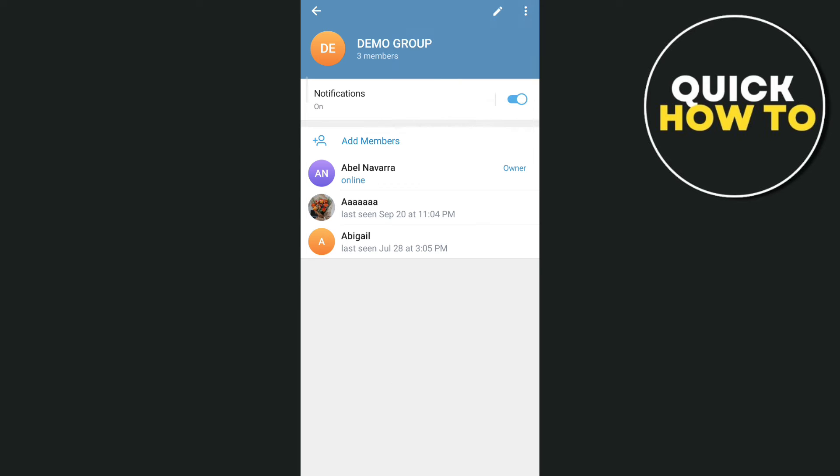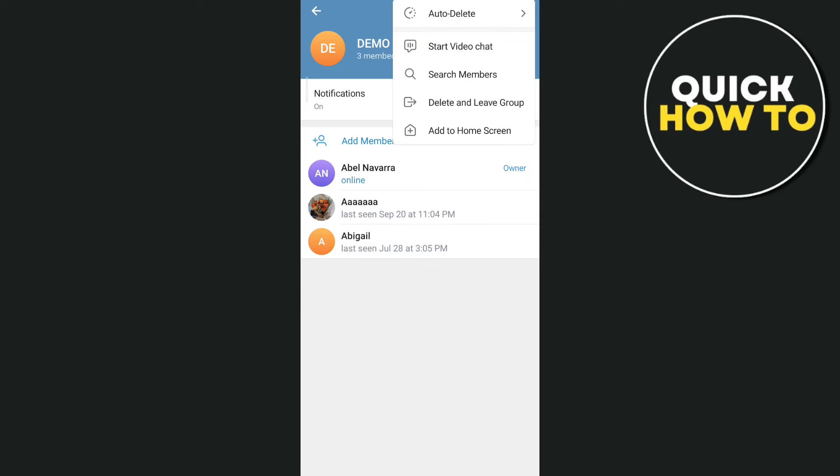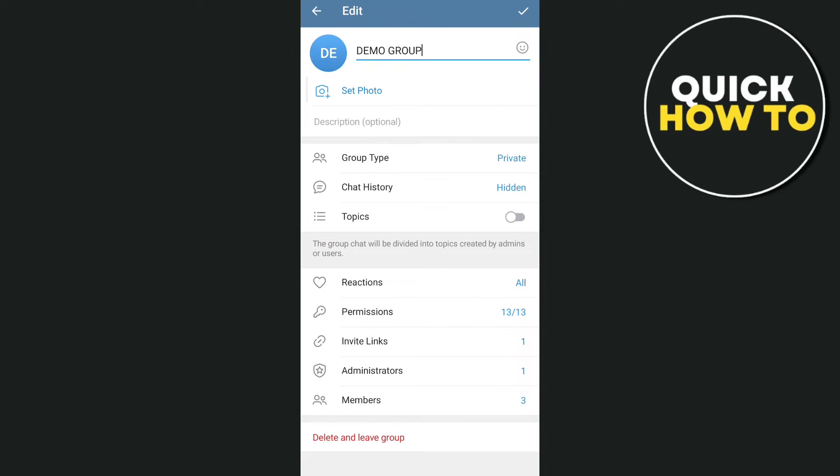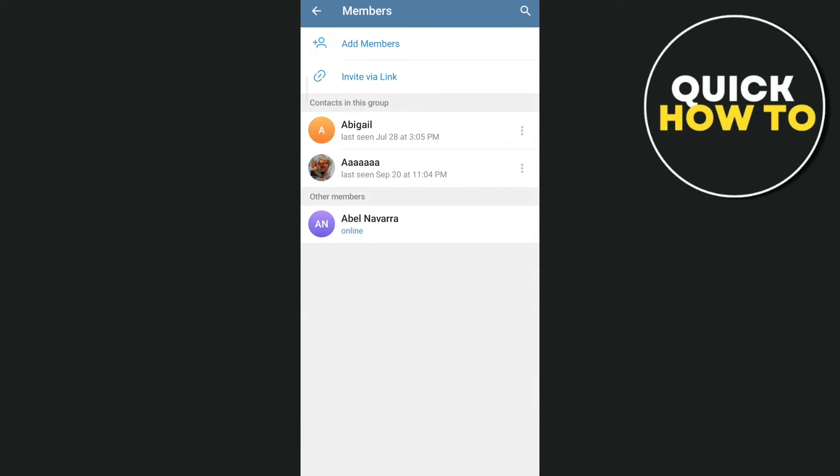Now here, all you need to do is tap on the pen icon at the top right of your screen, and then you'll find some options. Just tap on members at the bottom, and then you will go to this page.